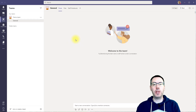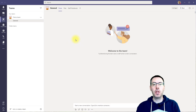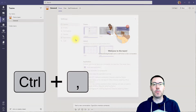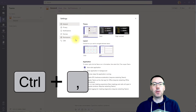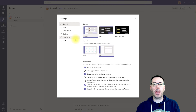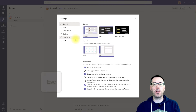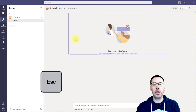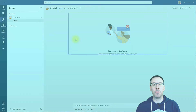To open your settings menu — this is the same thing you'd get if you clicked on your profile picture in the top right — you just press Ctrl and then Comma. Any time you're in something and you want to get back to where you were before, whether you're in the search bar or in the settings, just press the Escape key and that takes you out of that menu and back to where you were.